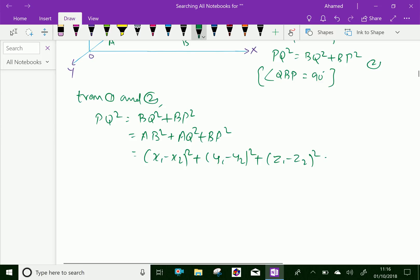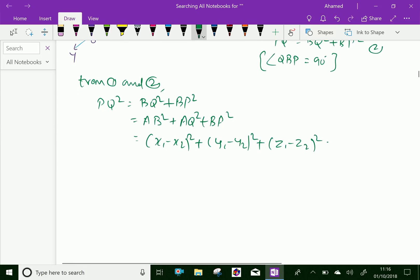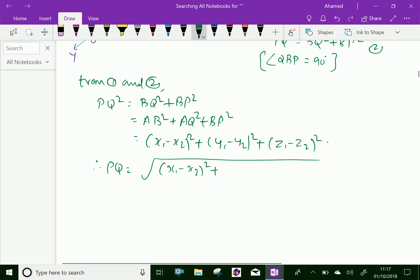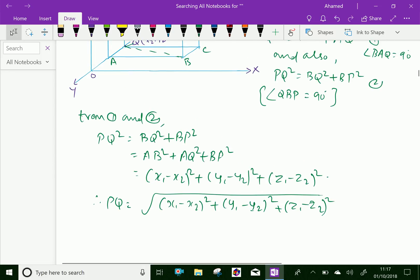Now substituting the values: PQ square equals (x1 minus x2) squared plus (y1 minus y2) squared plus (z1 minus z2) squared. Therefore, by taking the square root on both sides, PQ equals the square root of (x1 minus x2) squared plus (y1 minus y2) squared plus (z1 minus z2) squared. This is the result of the distance between any two points P and Q in space.